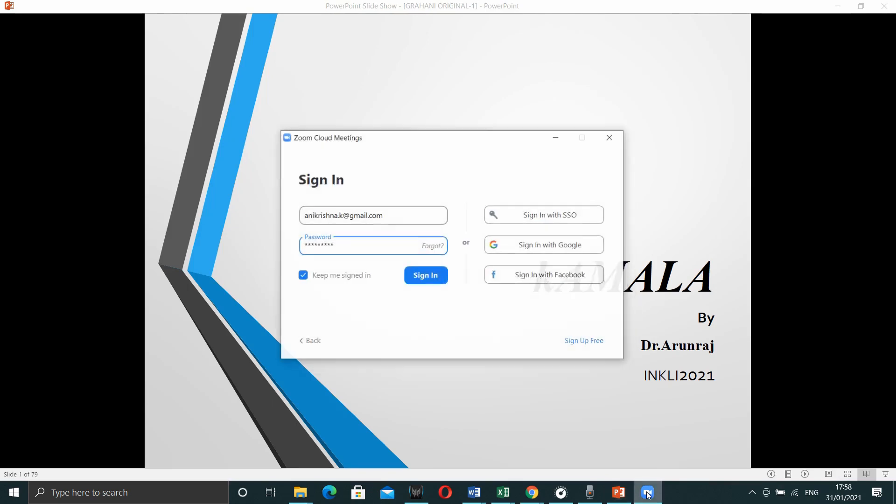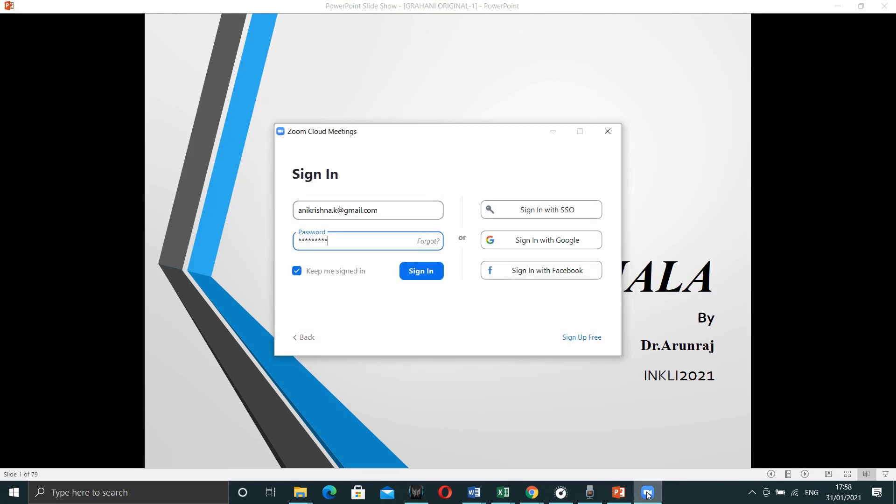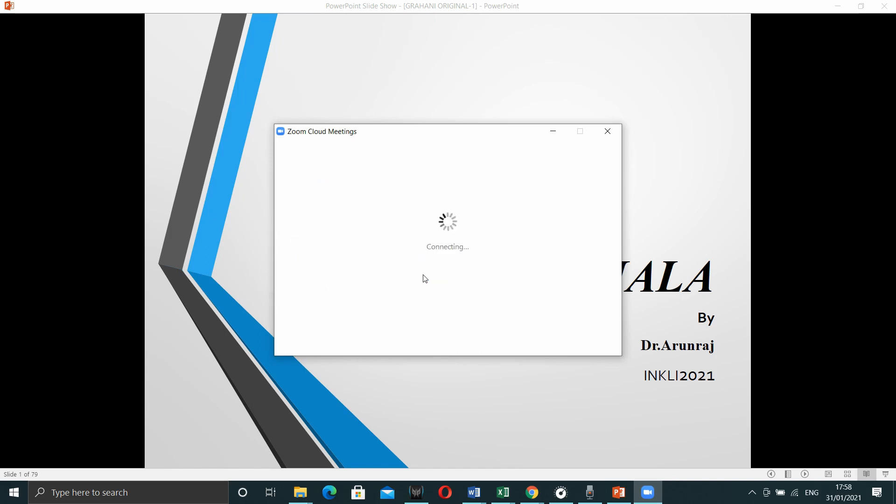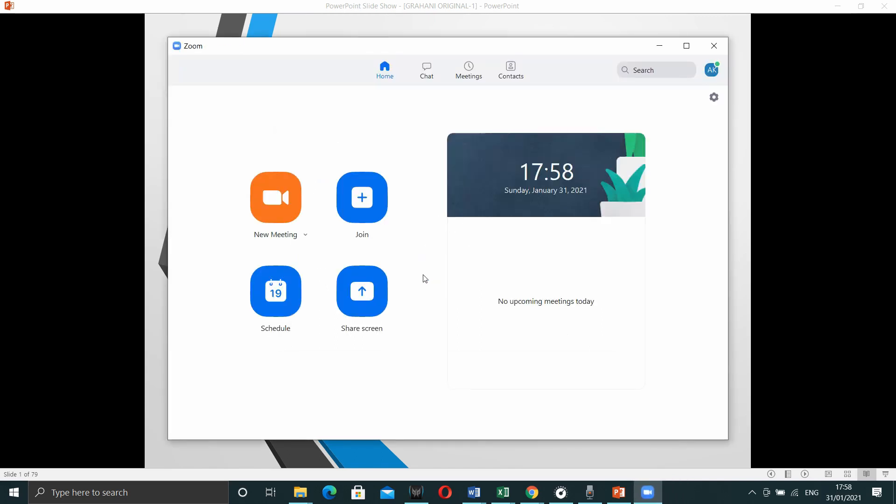After that, open your presentation. Here, we have a sample presentation. Open the zoom application. After entering the credentials, you can sign in.